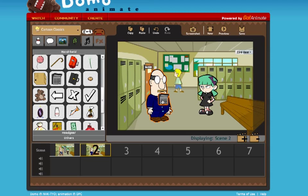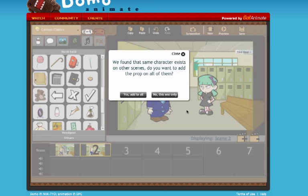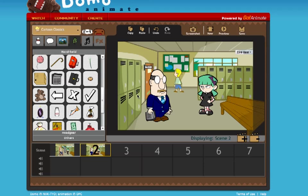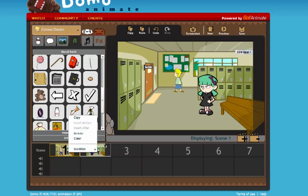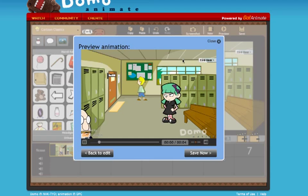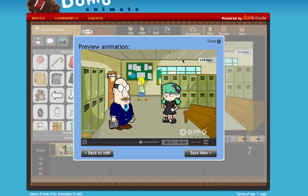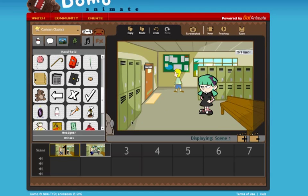I'm going to grab the calculator and put it on him. There's an important thing that shows up here — it says we found that the same character exists on other scenes. Do you want to add the prop on all of them? Now, I'm going to make the mistake here and say yes, add to all. What we actually want to do is say 'this one only,' but I'm doing this to show you how to remove the prop. What happens is I would only want him to have the calculator in this scene, not the previous one. When I hit add to all, you'll see that he has it here, but he also has it in the preview — he actually walks up with it, which is not what I want, and then picks it up.